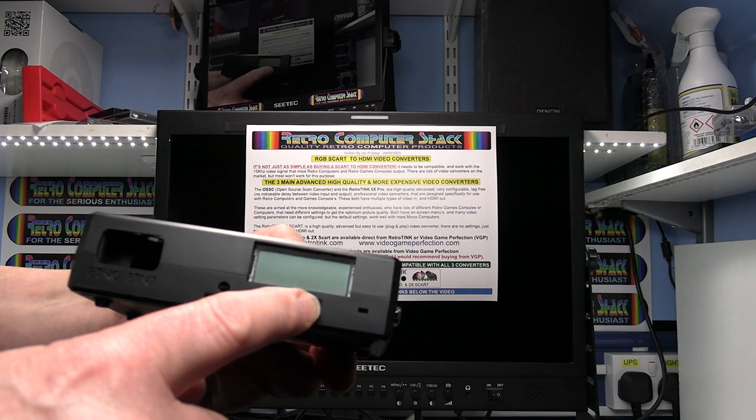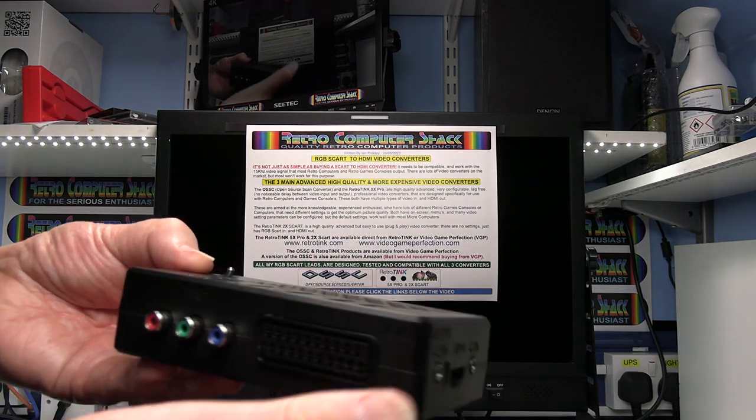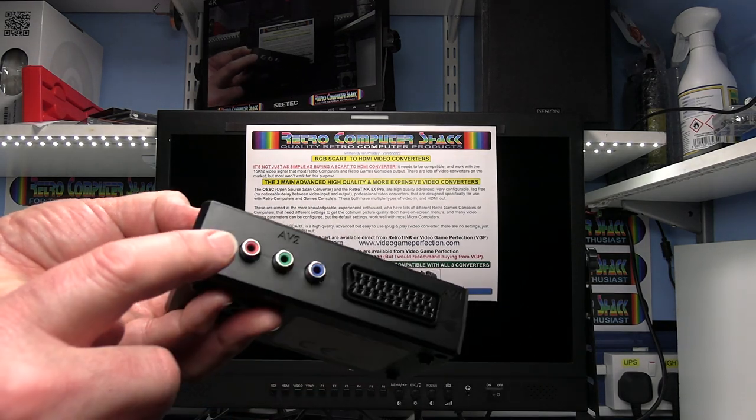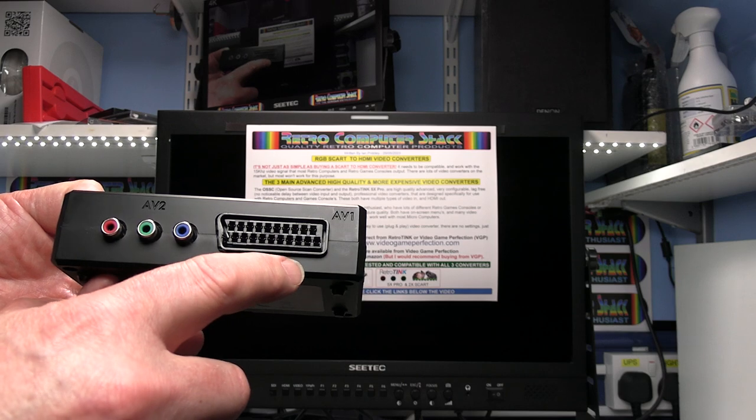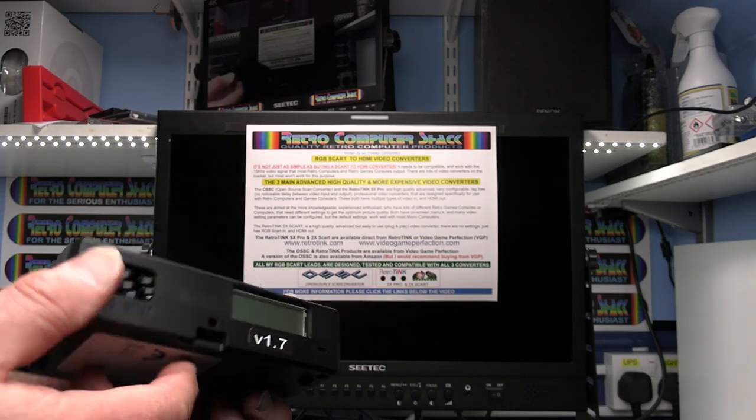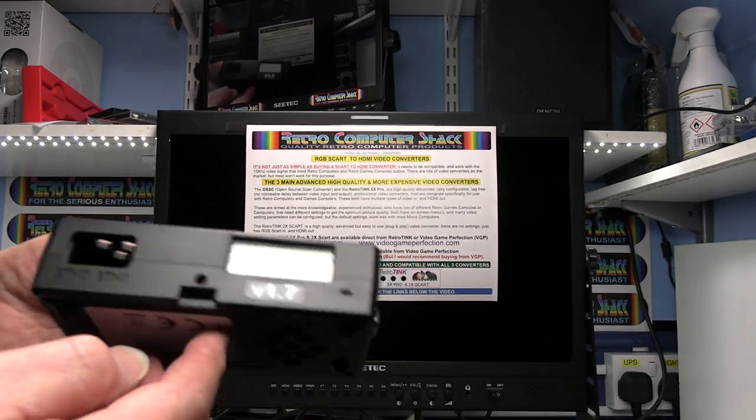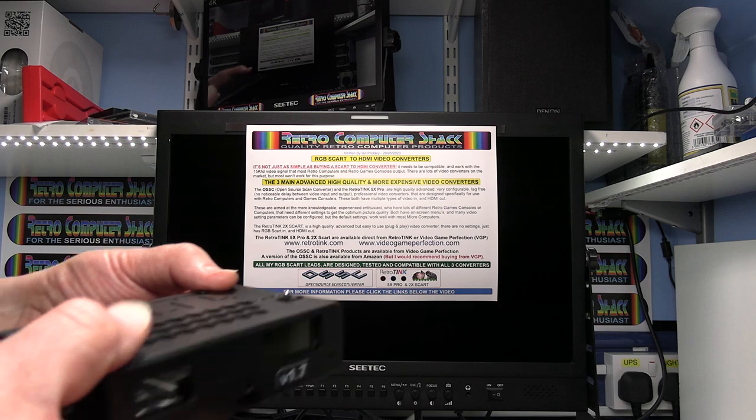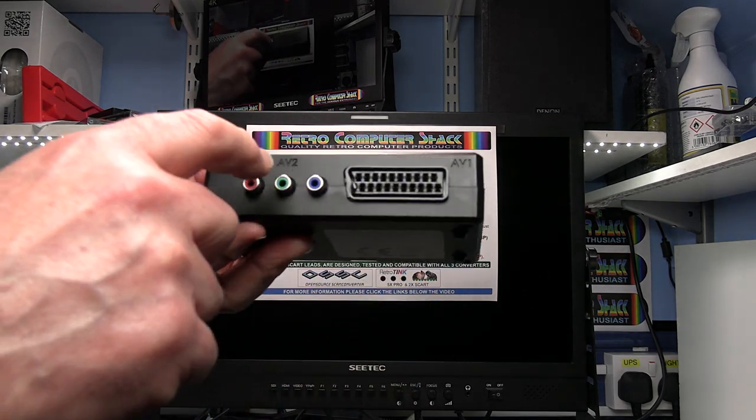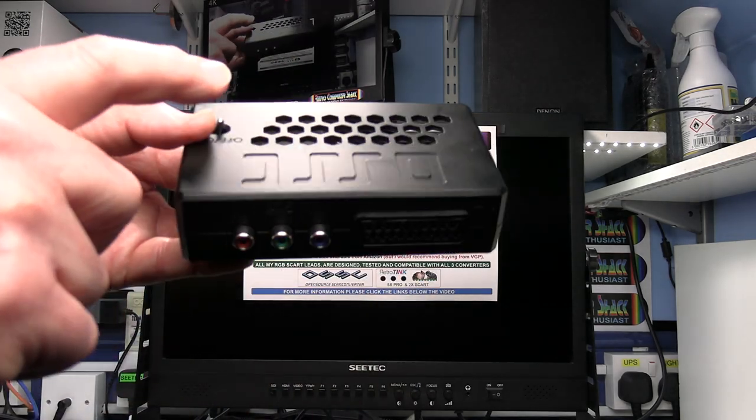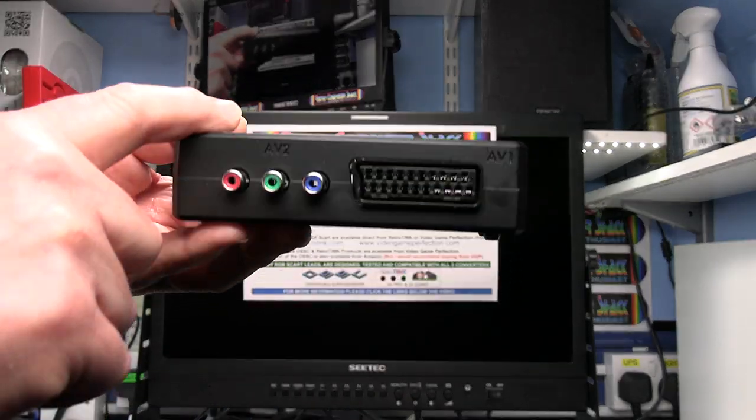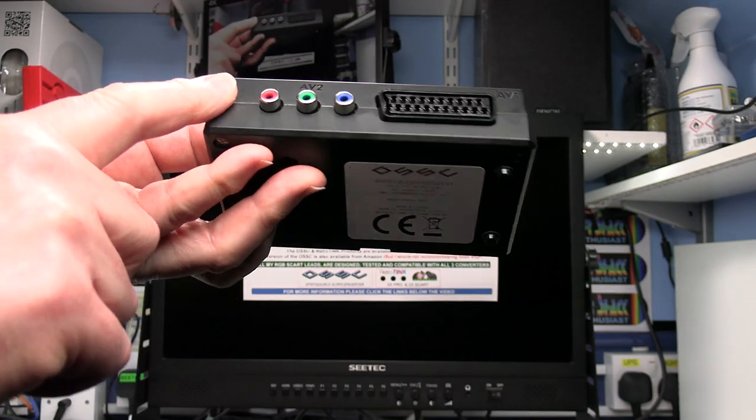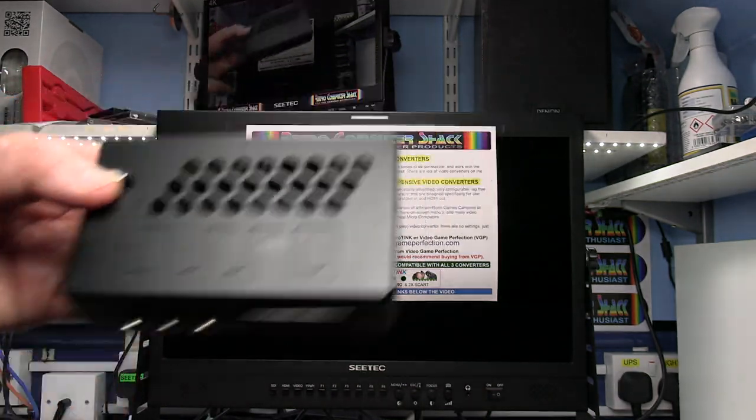Inputs-wise you've got component, RGB SCART and VGA input and HDMI output. Video Game Perfection also sell it with this superb injection moulded case.